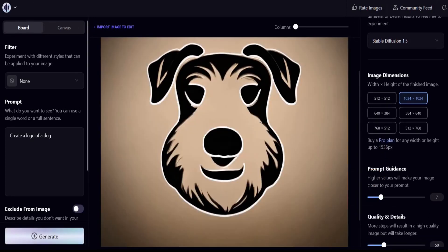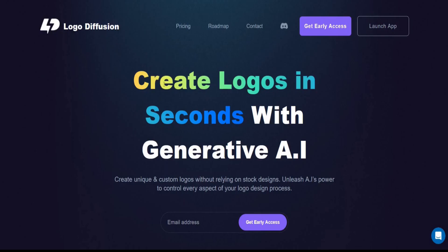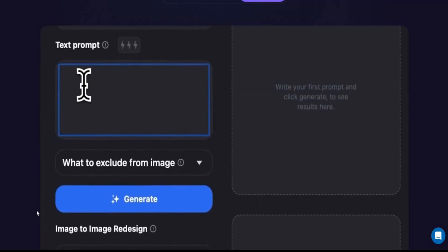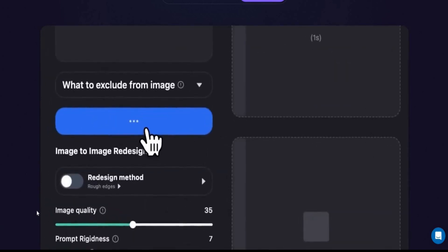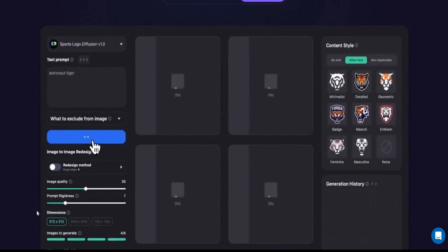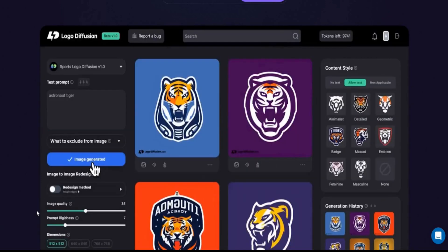Number one: Logo Diffusion. Create logos in seconds with generative AI. It enables users to quickly generate logo concepts and ideas in seconds, with no templates or stock designs.